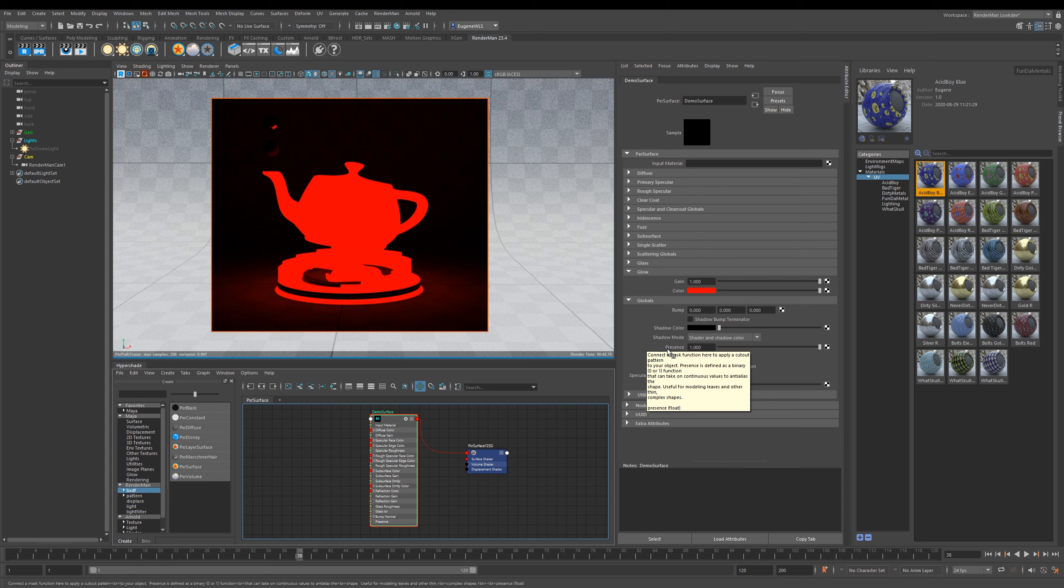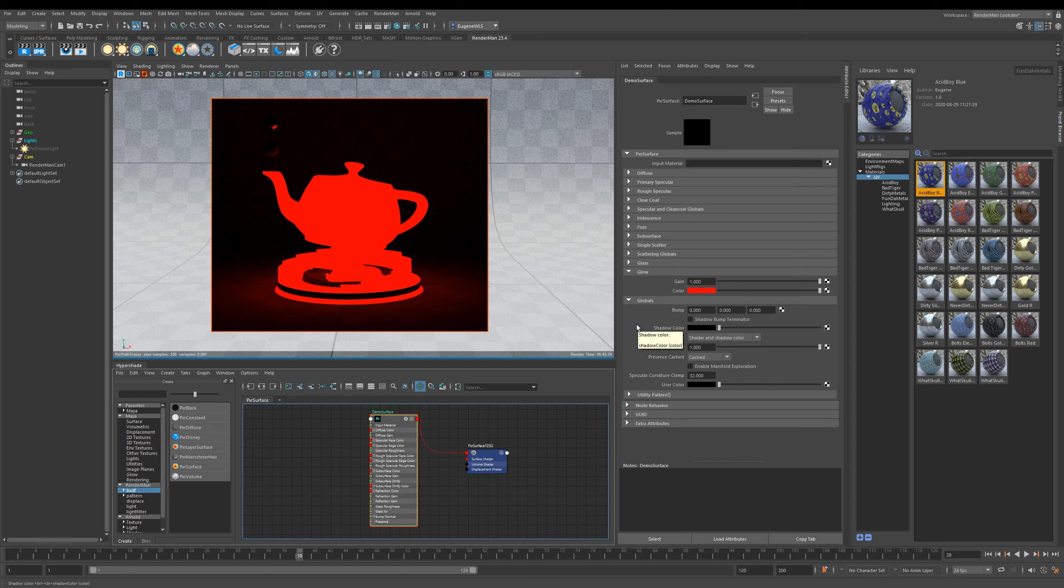I hope this has been useful. Like I say, it's just been a quick overview of the Pixar Surface, and in the next few lessons we're going to really deep dive into all of these parameters and see what amazing creative materials we can make with them.